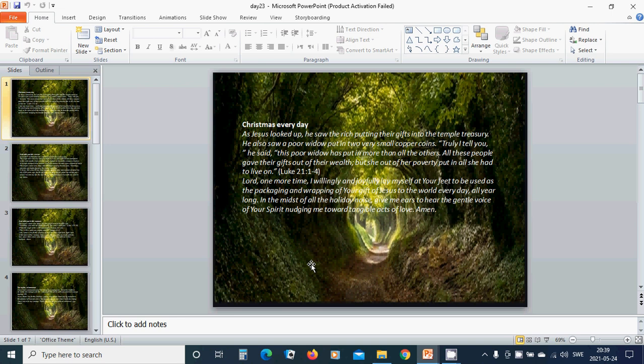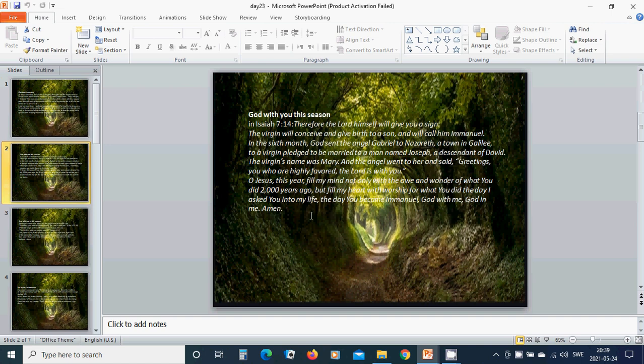Beloved Lord Jesus one more time, I willingly and joyfully lay myself at your feet to be used as the packaging and wrapping of your gift of Jesus to the world every day, all year long. In the midst of all the holiday noise, give me ears to hear the gentle voice of your spirit nudging me toward tangible acts of love. Amen, Hallelujah. God with you this season.